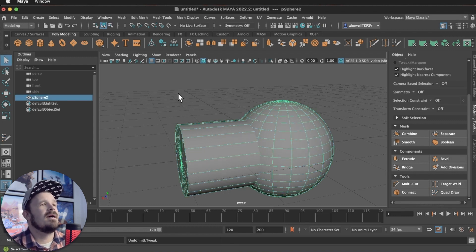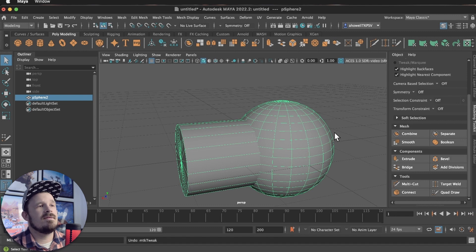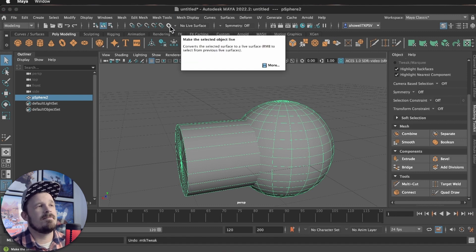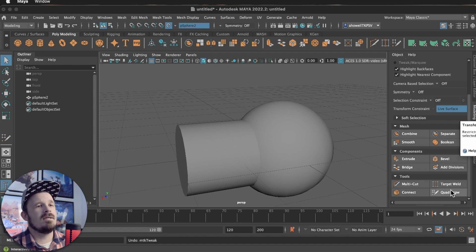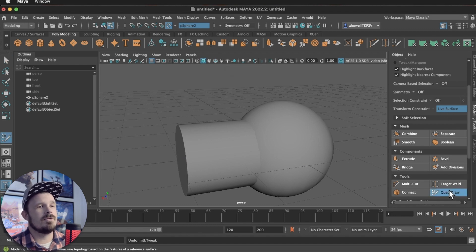And the very first thing is I want to make this object a live surface. So I'm going to press this magnet on the far right. Now this is a live surface. You can see that in my modeling toolkit, it says live surface. And let's press Quadraw now.